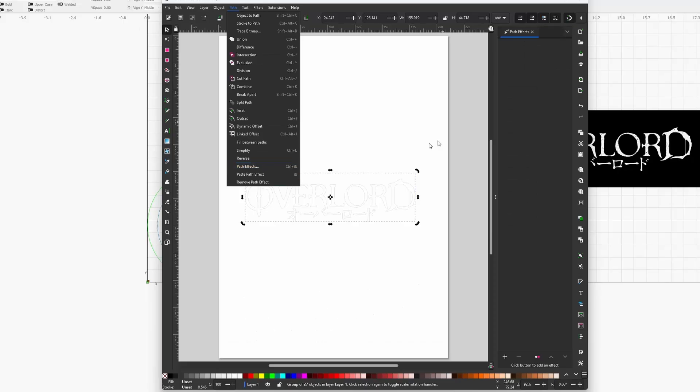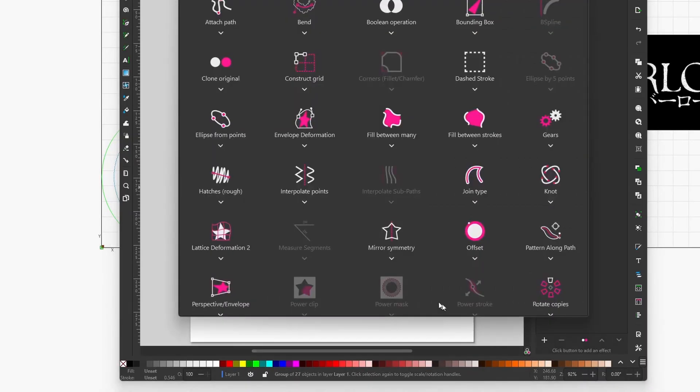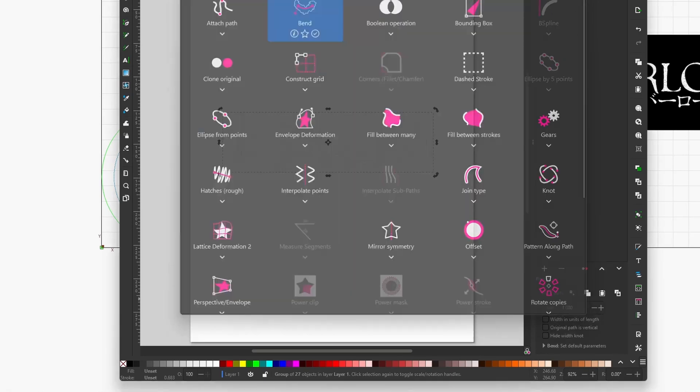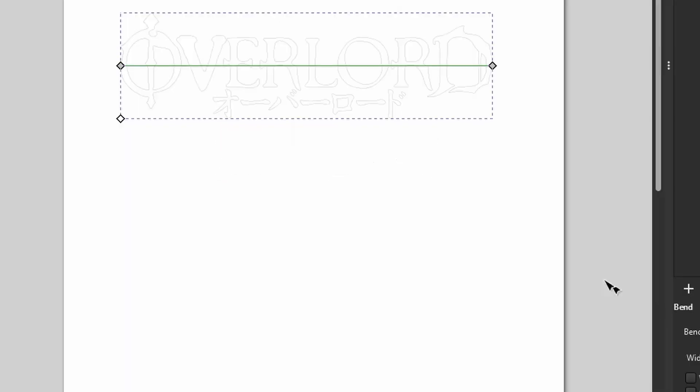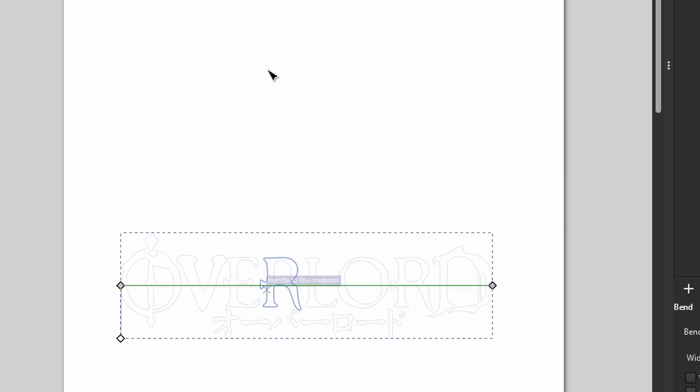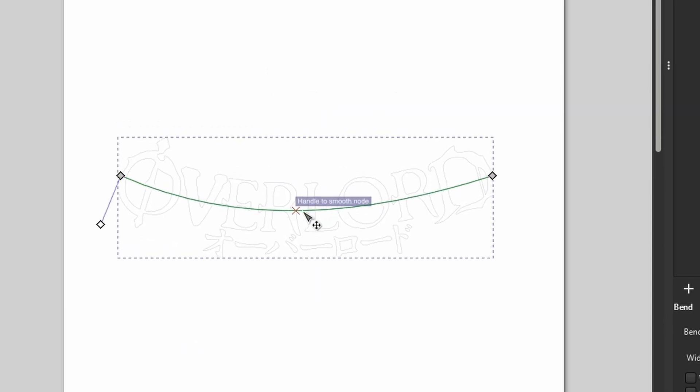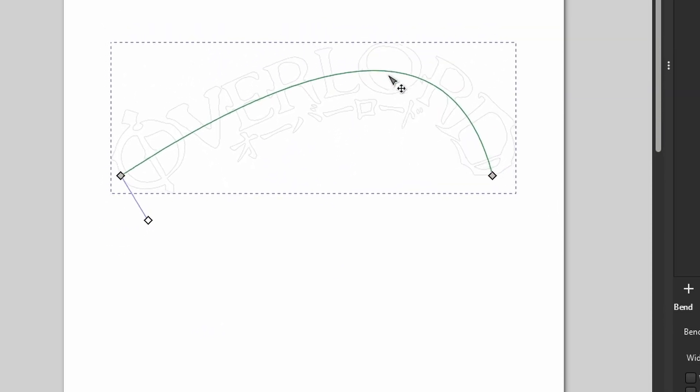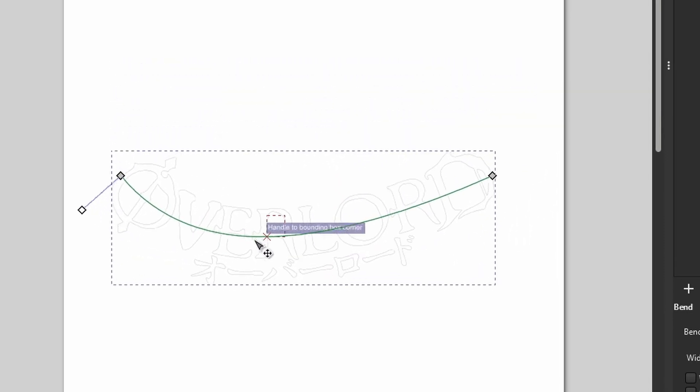Then you have this green light—grab it and move it around. It will change the shape of your object or SVG. As you can see, you can make all kinds of cool shapes.